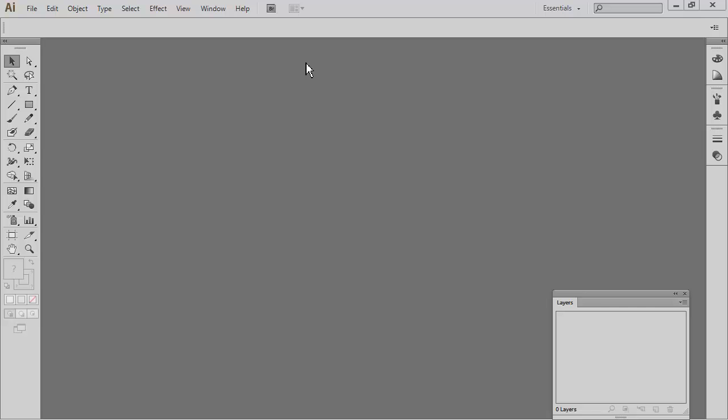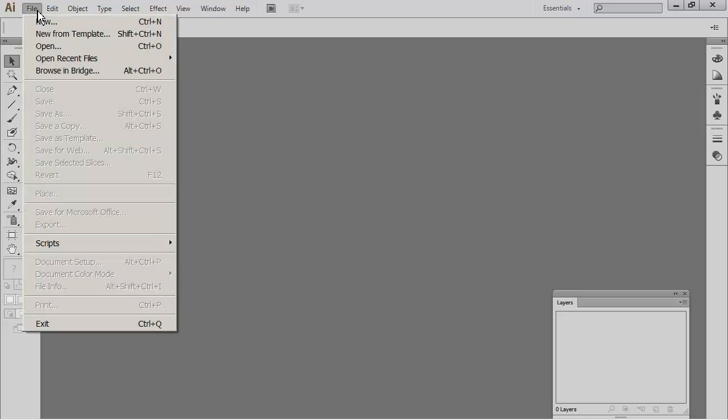Welcome to Adobe Illustrator CS6. Today we're going to be using the blend tool and I'm also going to be showing you how to put that into a letter and clip to it. More like a logo using the blend tool, so it's two things in one.